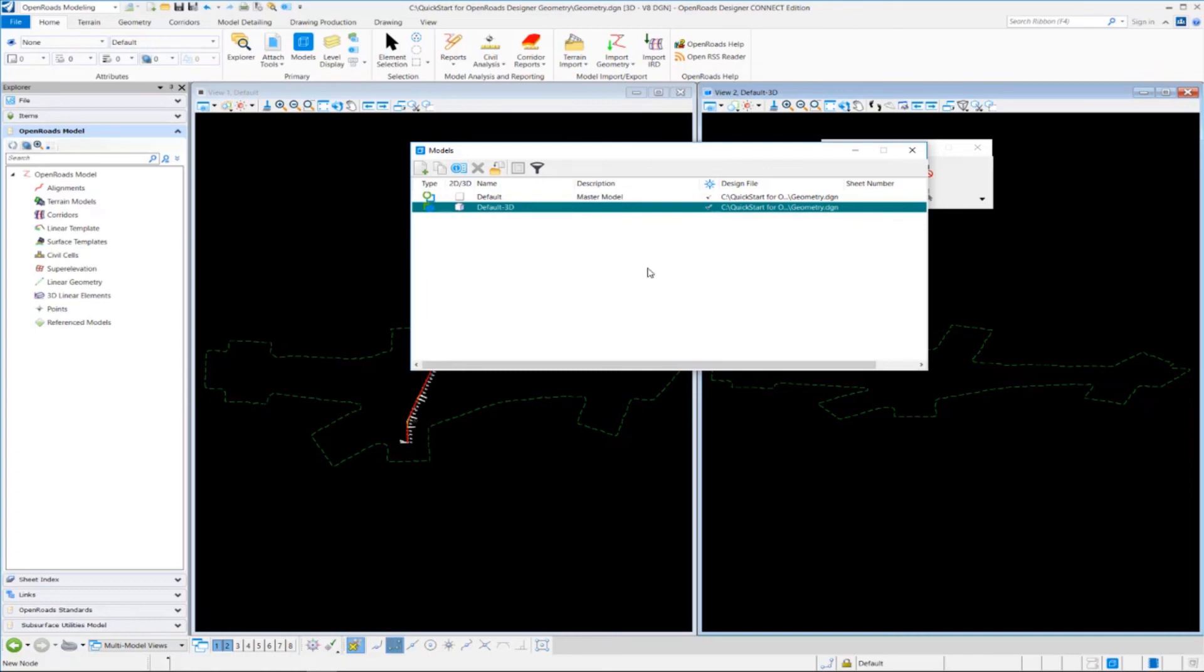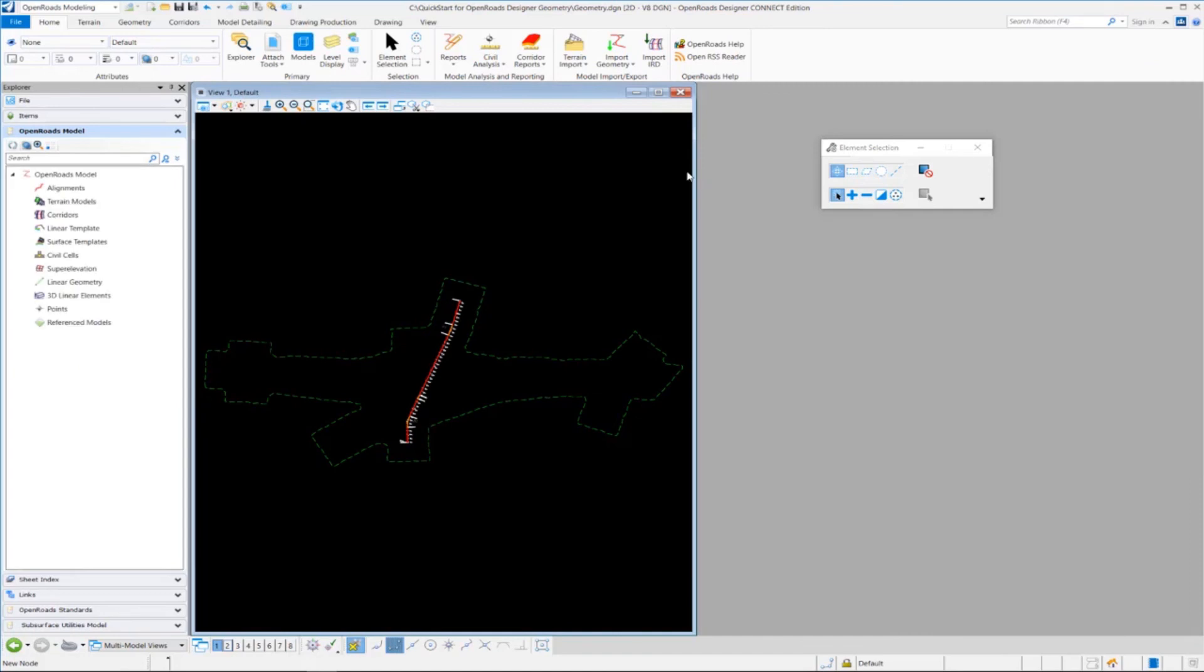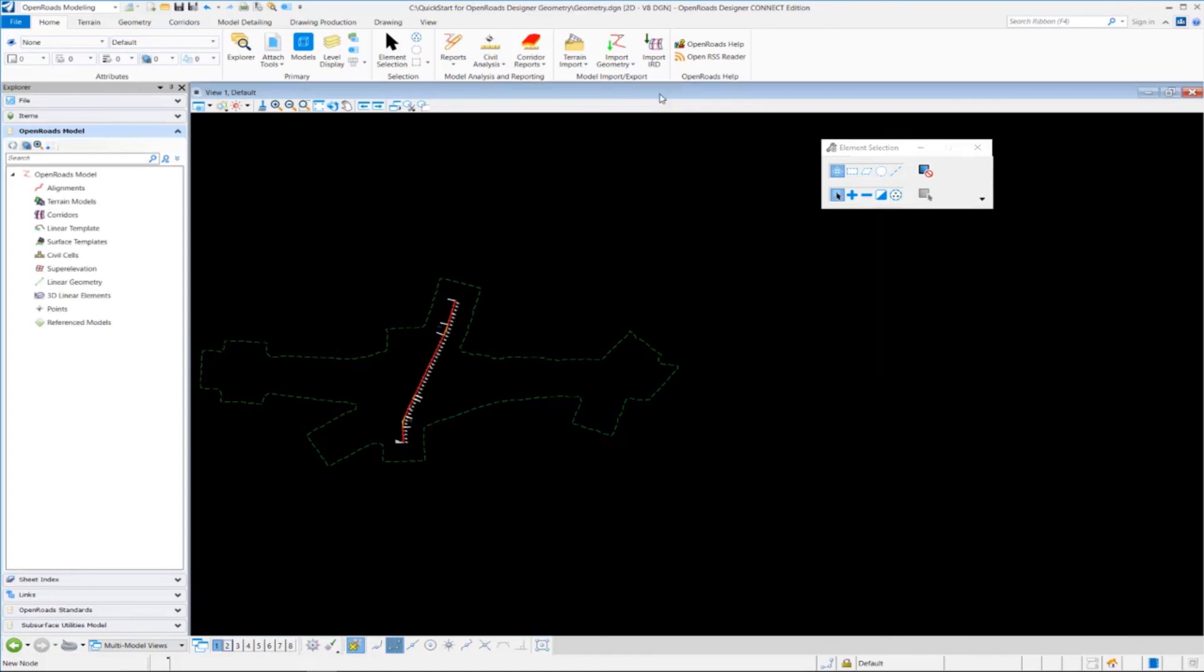Okay, let's close the models dialog box here. And we'll close our view window 2, and I'm going to maximize view window 1.